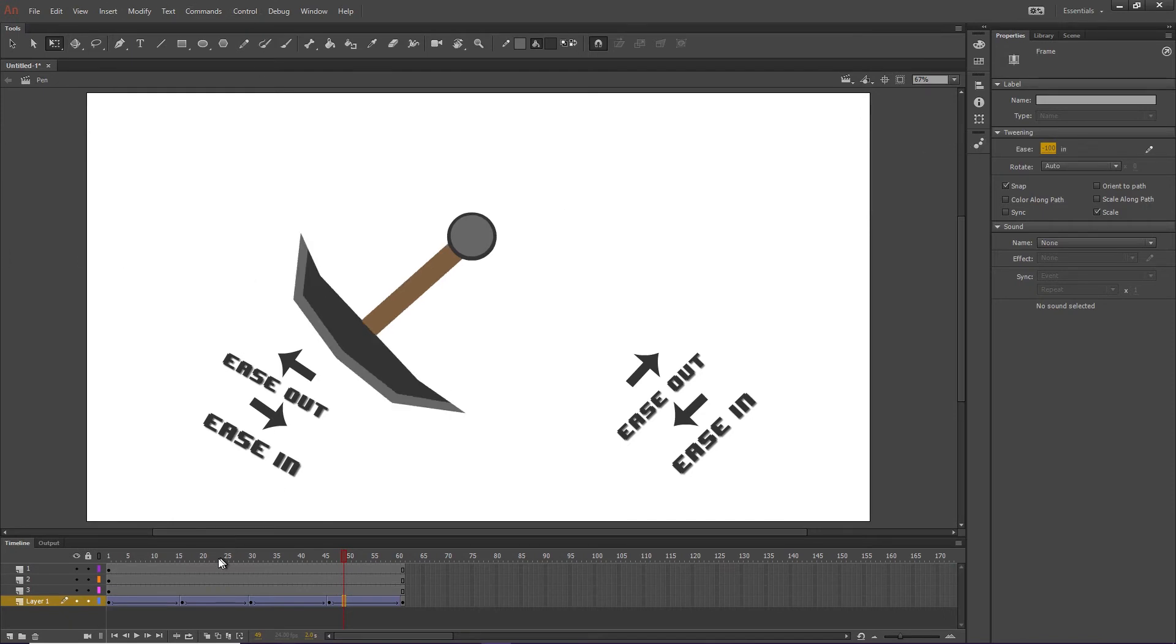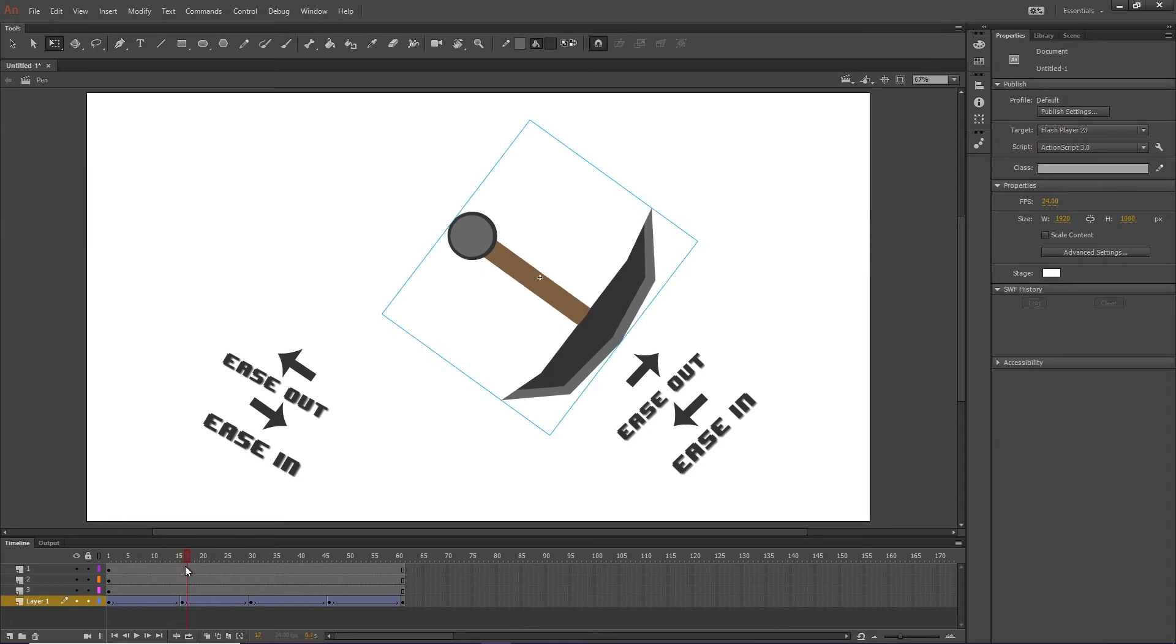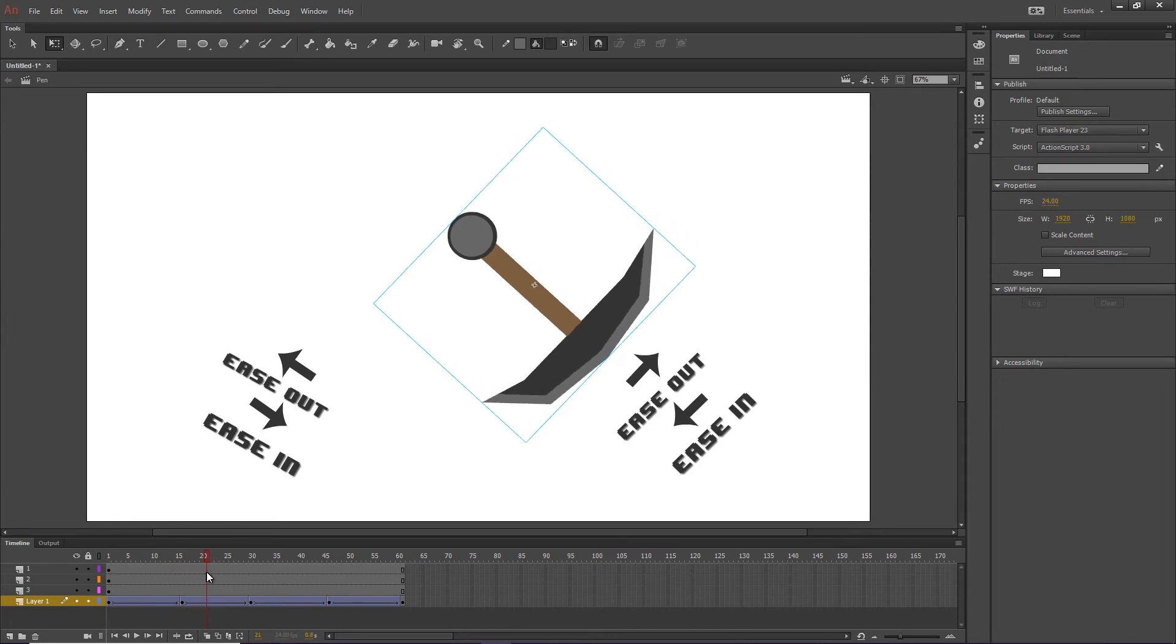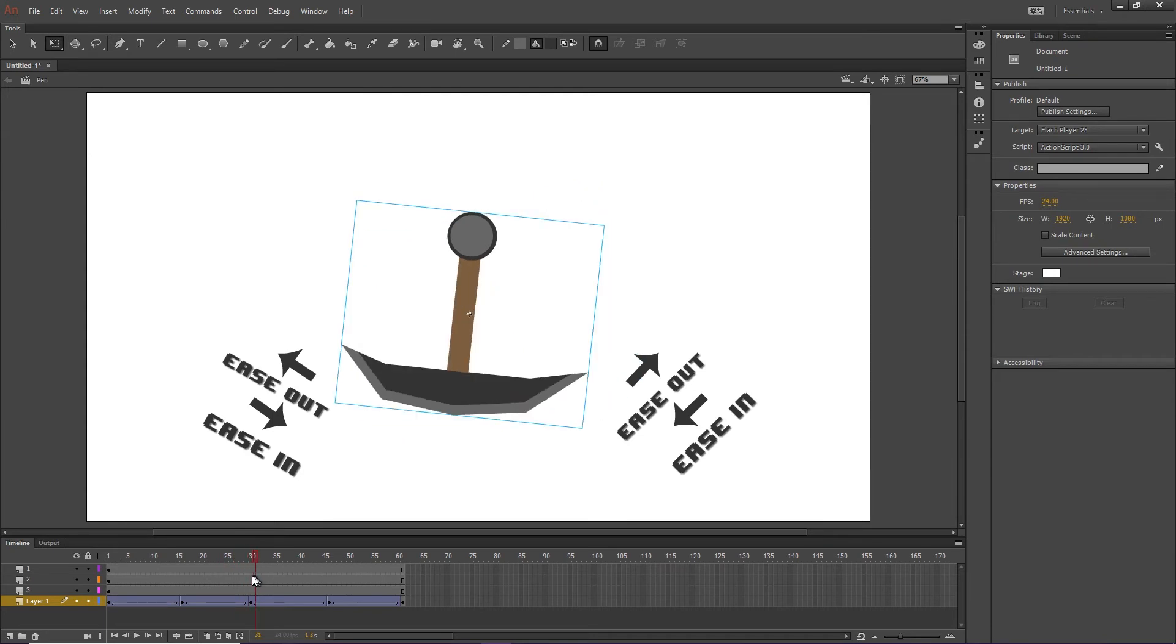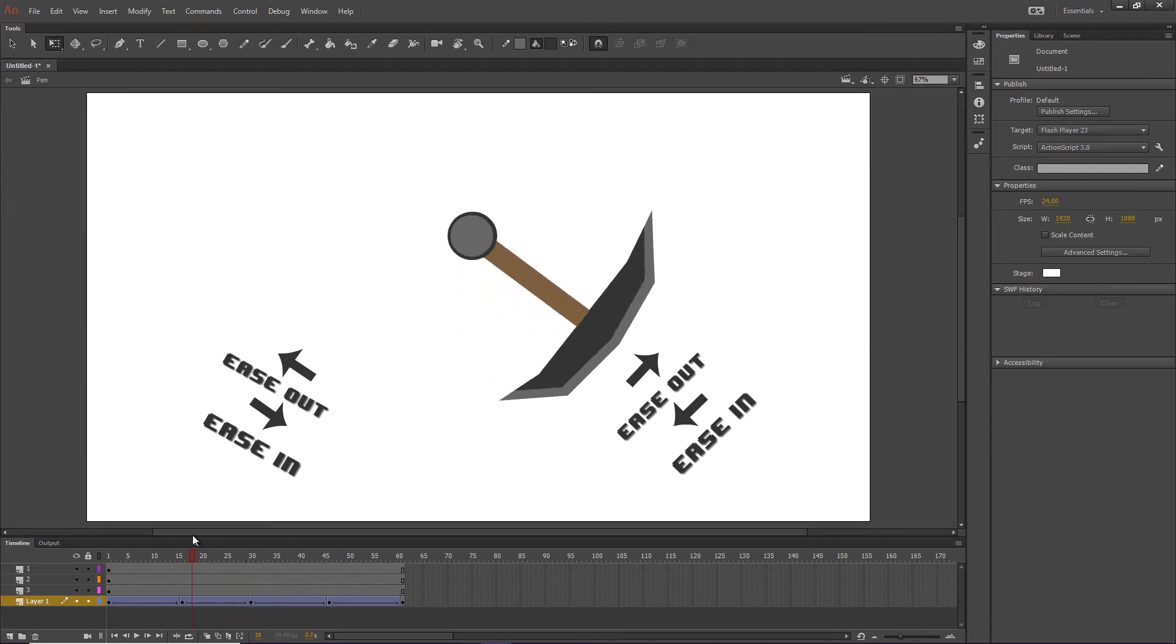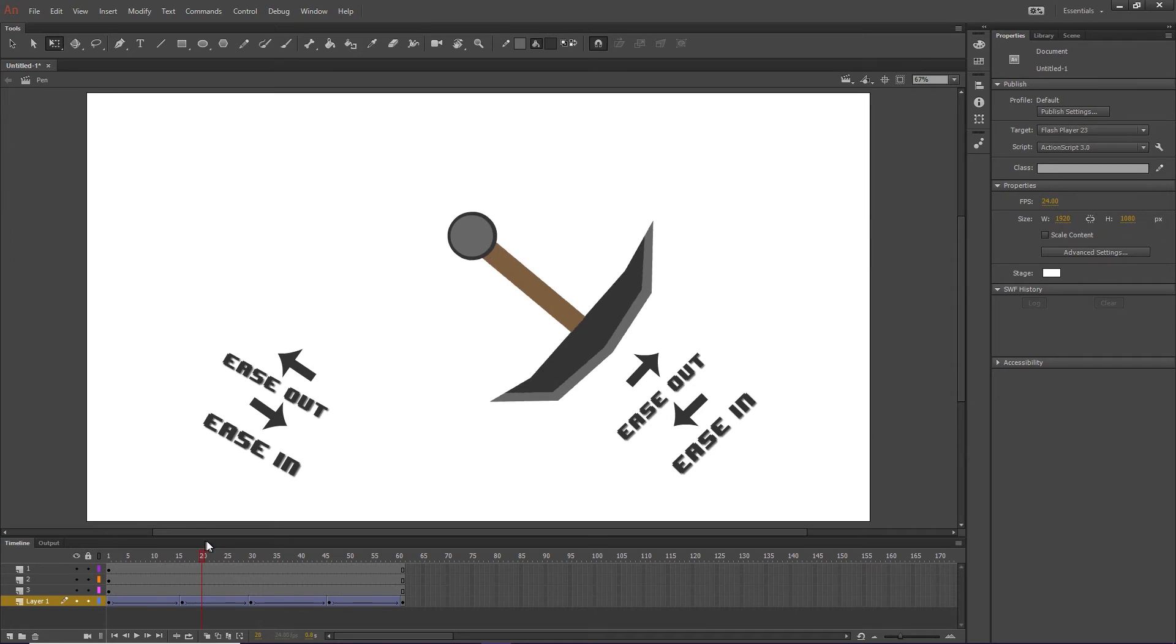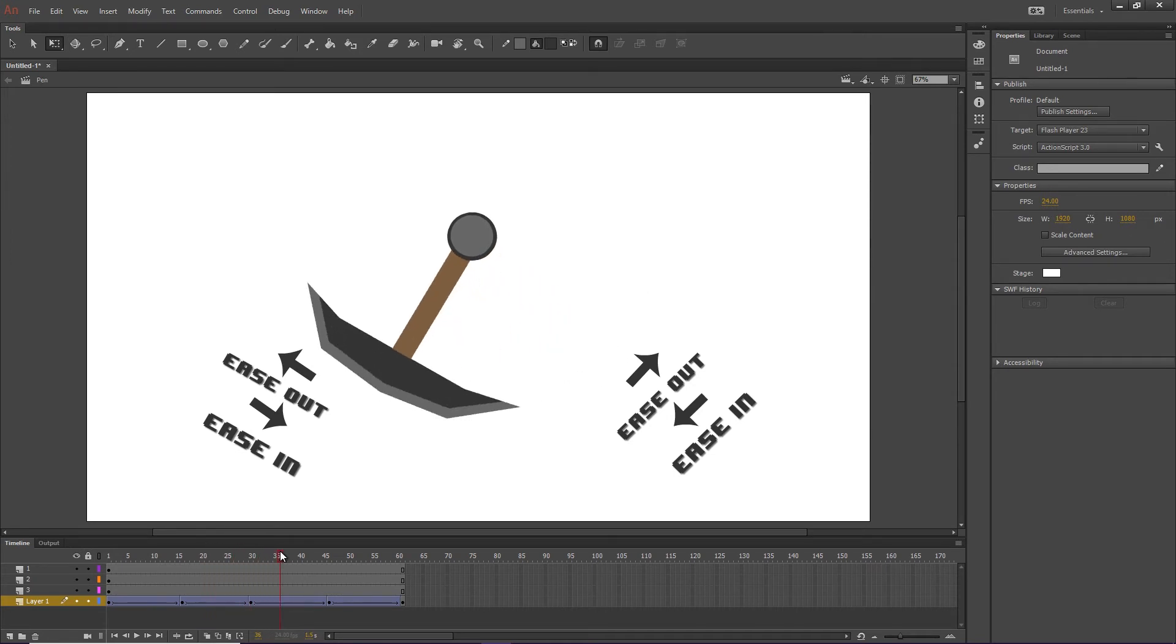Now, essentially, when the pendulum, it will reach up and reach its slower speed, stop, and then start to build up speed. So when it's at the bottom here, it needs to be moving as fast as it's going to move.